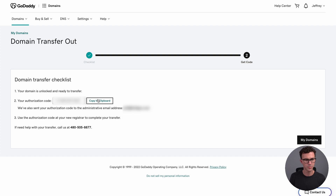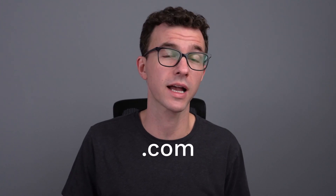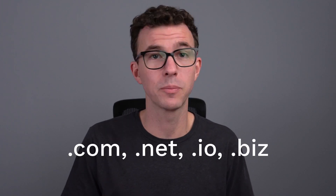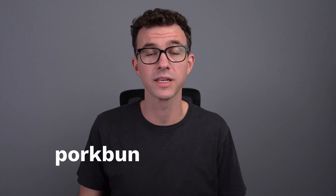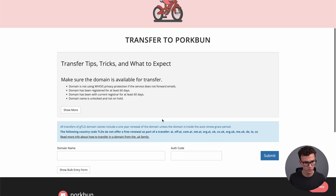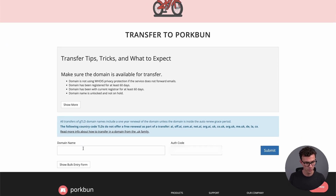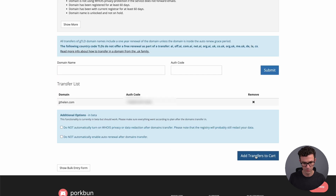To transfer your domain to Porkbun, use the link in the description below to save $1 on the first year for .com, .net, .io, .biz, and several other domains — or just go to porkbun.com/transfer. On the transfer page, enter your domain name (in this case, jjthalen.com), paste the authorization code, and click submit.